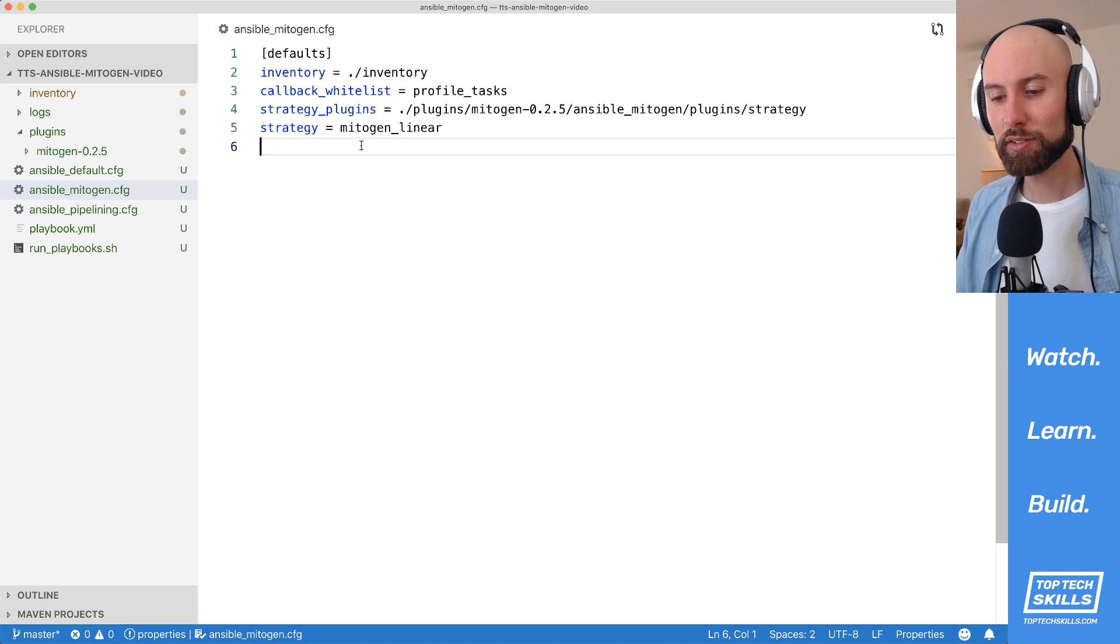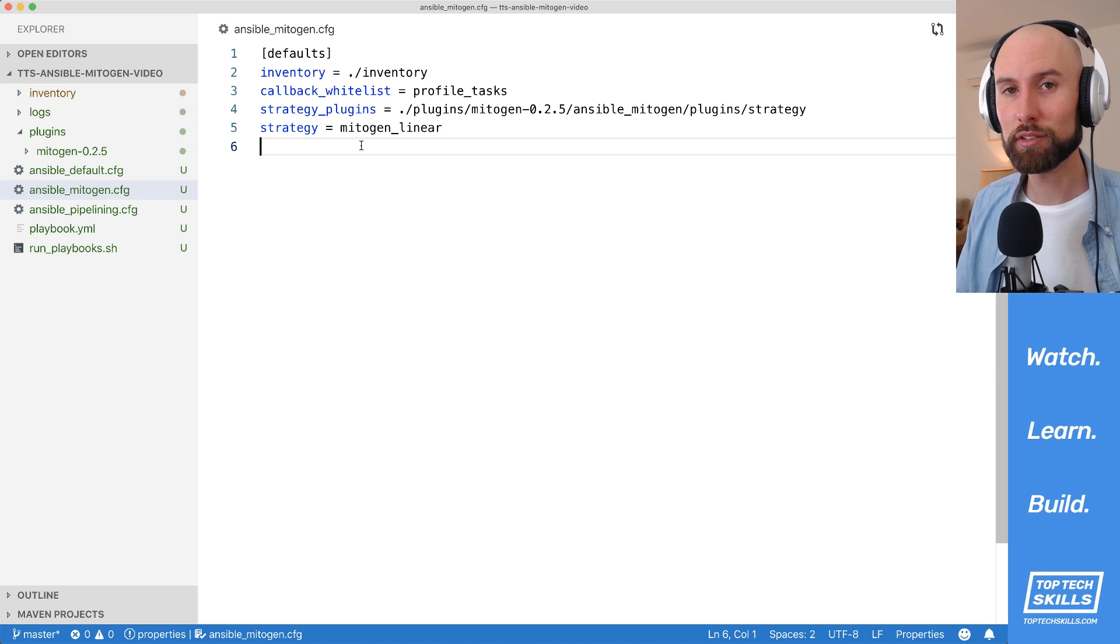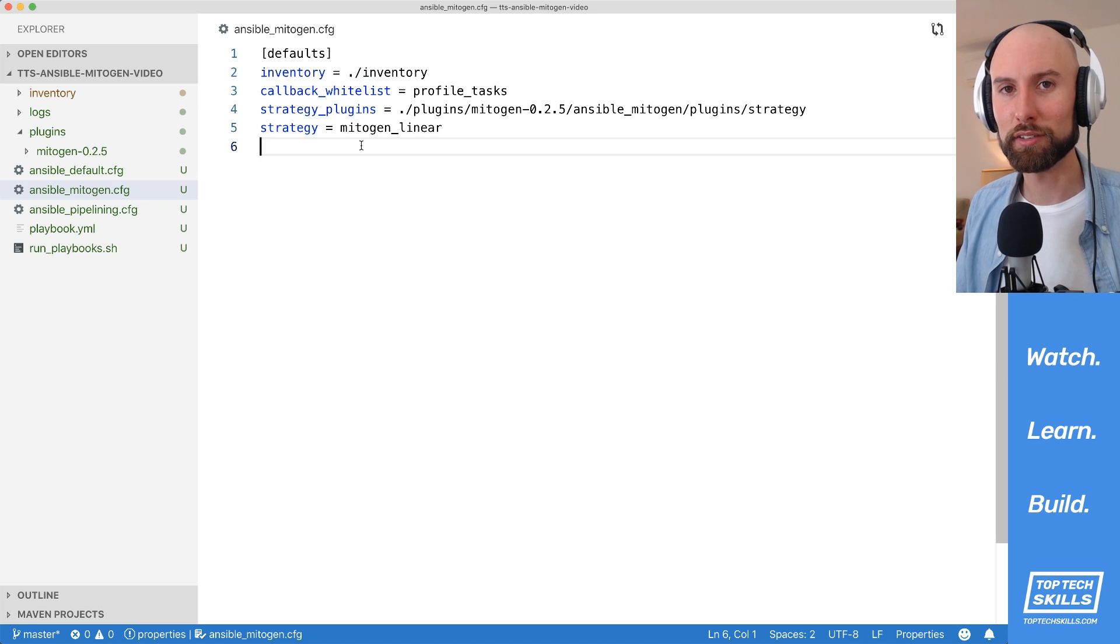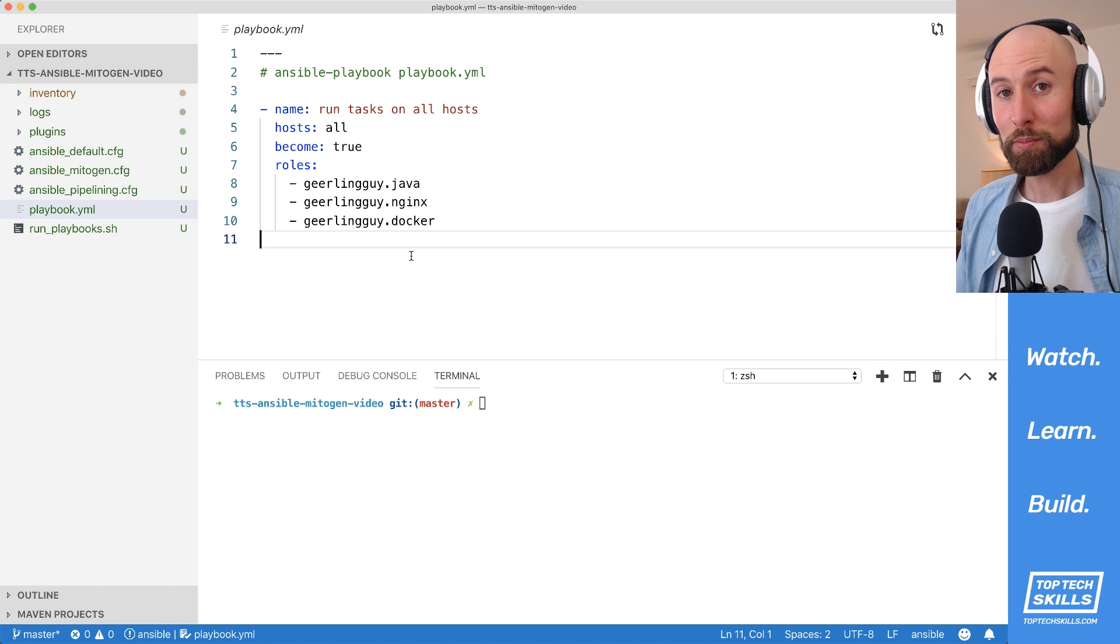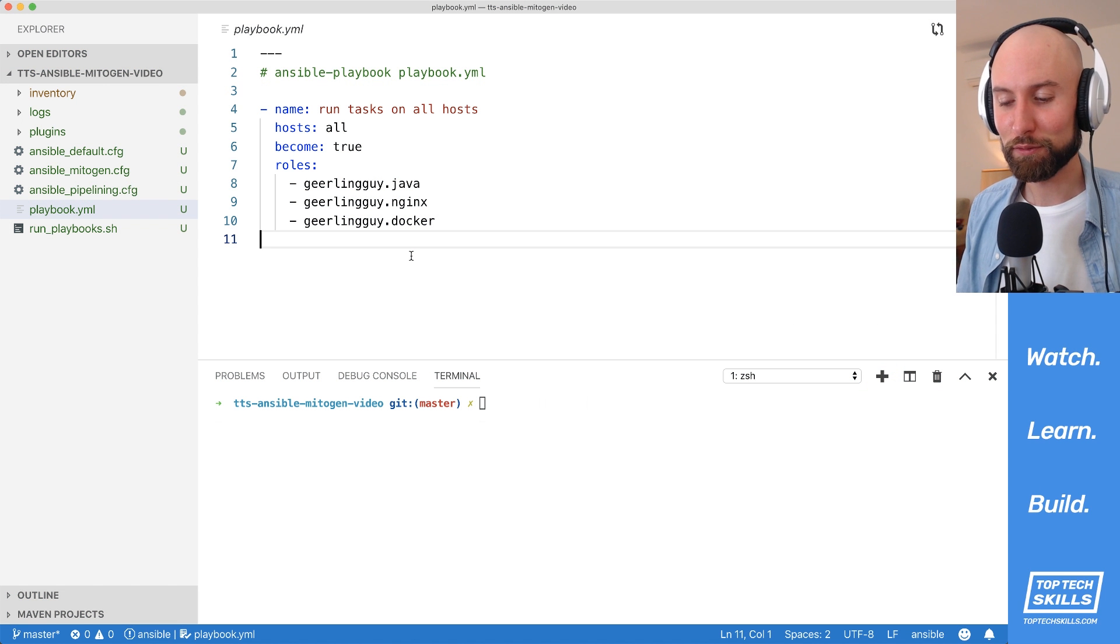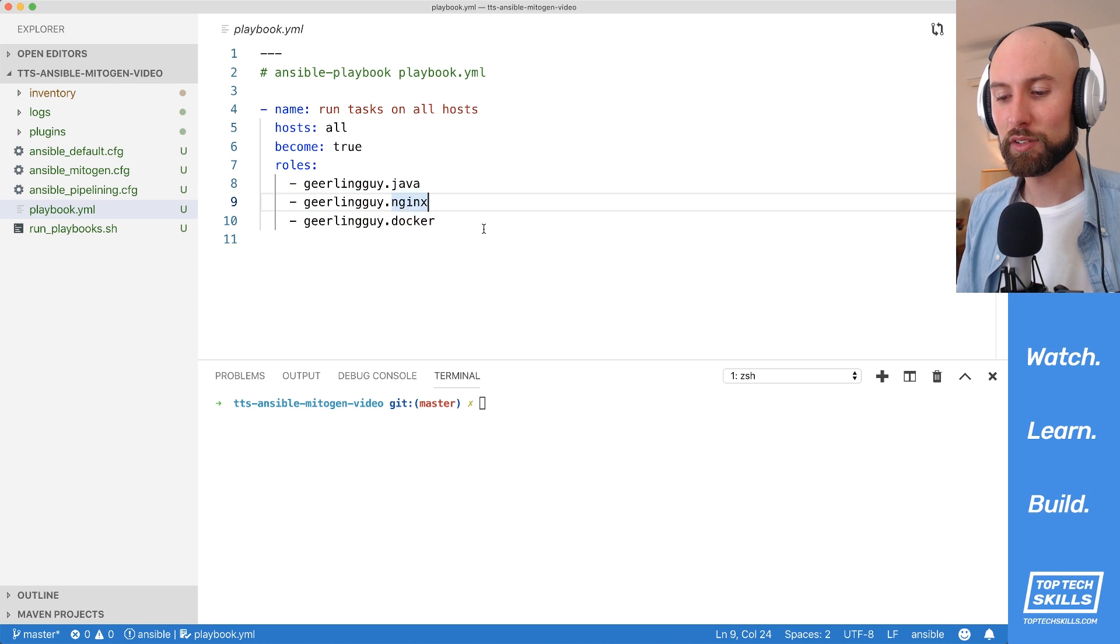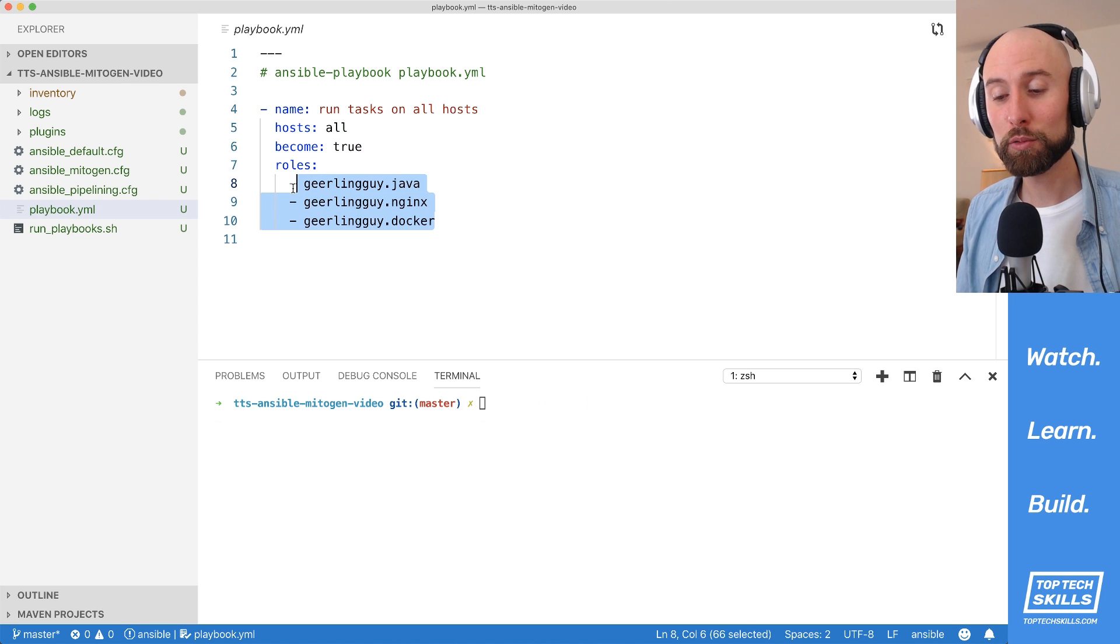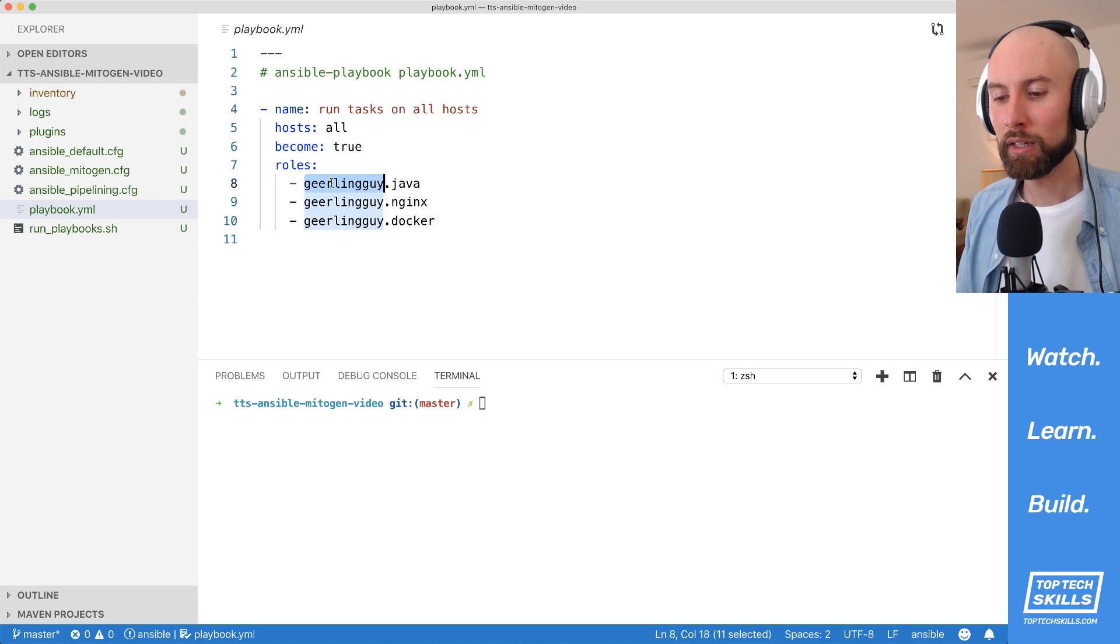Let's benchmark our three configurations to see which one's the fastest. I've prepared a demo playbook here and all it does is install the three most popular roles from Ansible Galaxy.